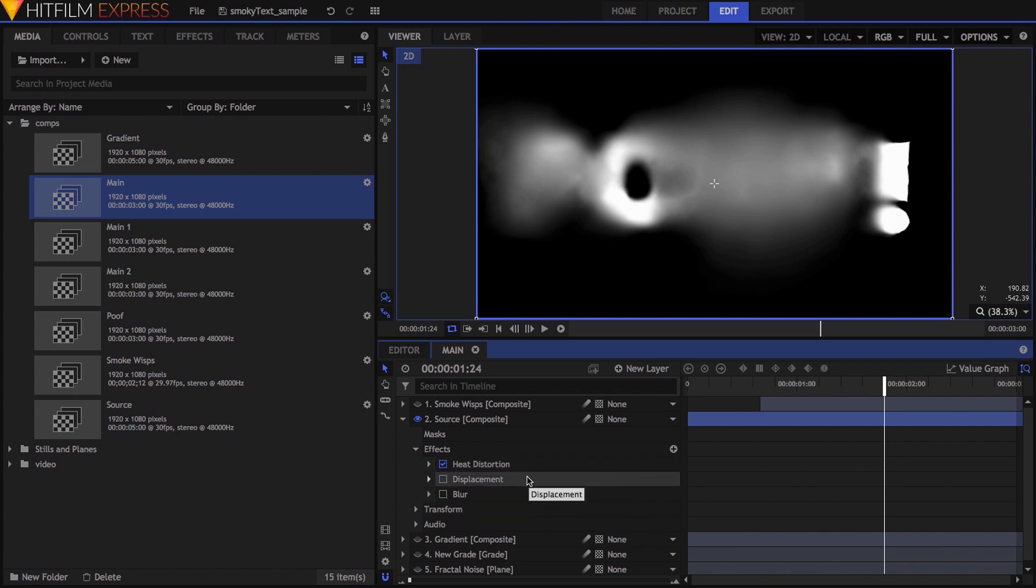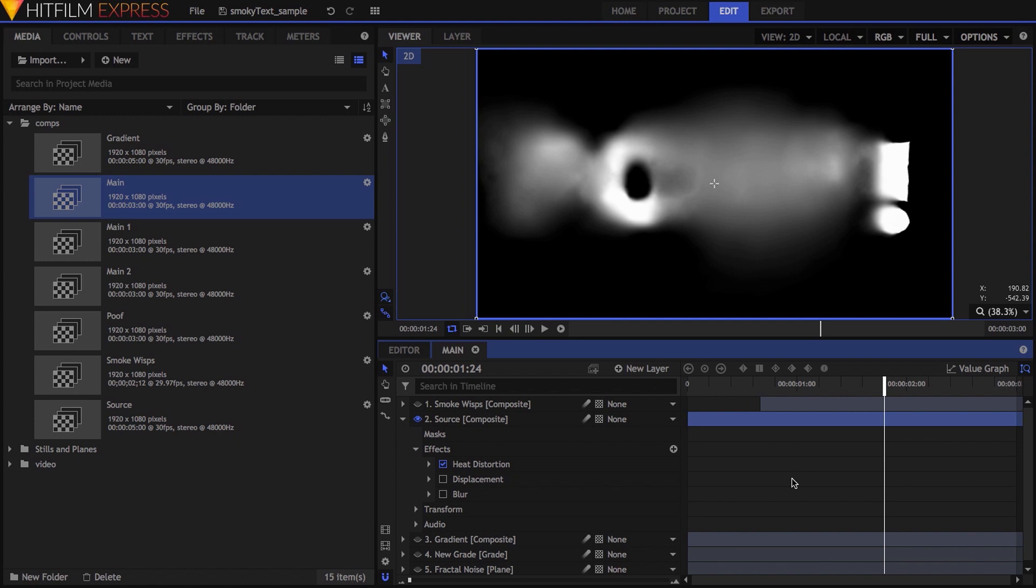While I'm showing a few specific settings for certain properties, just know that you might need something different in your situation. Also keep in mind that the timing of animated properties will also vary depending on your needs. In the end, be prepared to spend a good bit of time just playing, making RAM previews, and playing some more.